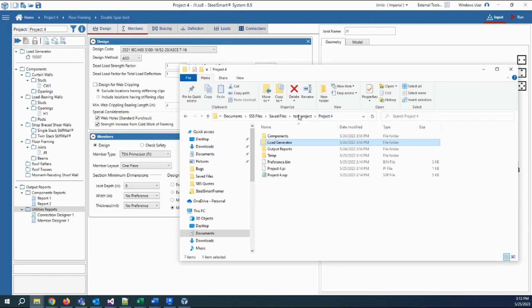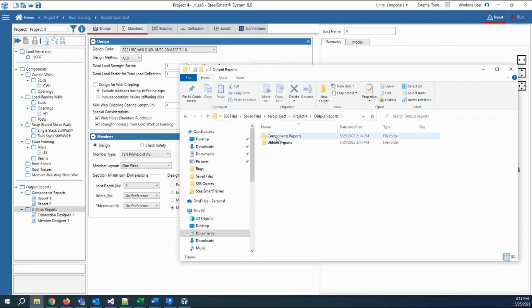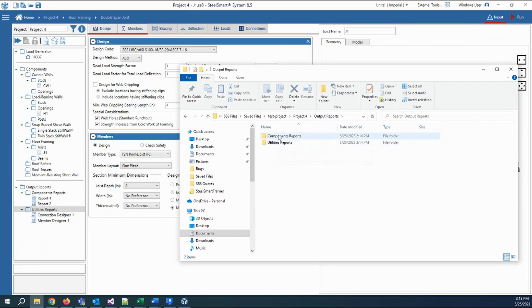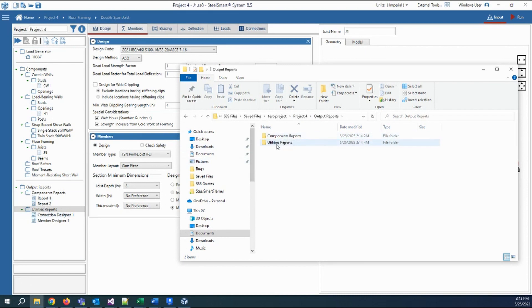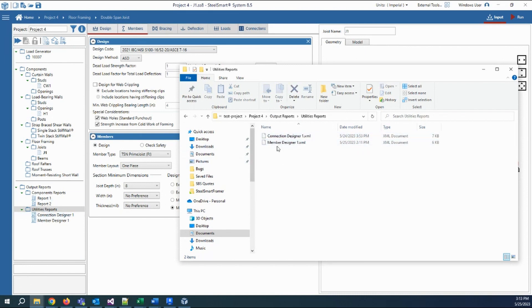Then you can see the output reports. We have two folders for the utility reports and the component reports as in the tree. For the utility report, you can find the saved files or the utility reports to be opened and used later.